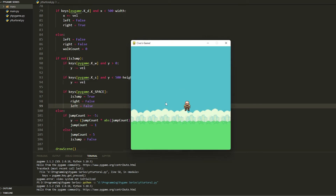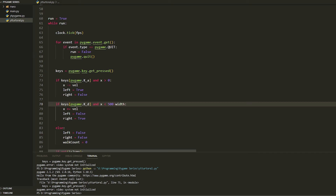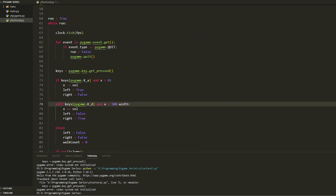Now if we play, we have a character, but A doesn't work. The reason is we used if-if-else — we need to change the second if to elif. After that fix, we can go left and right, but the character goes off screen, so we need to fix the boundary values.